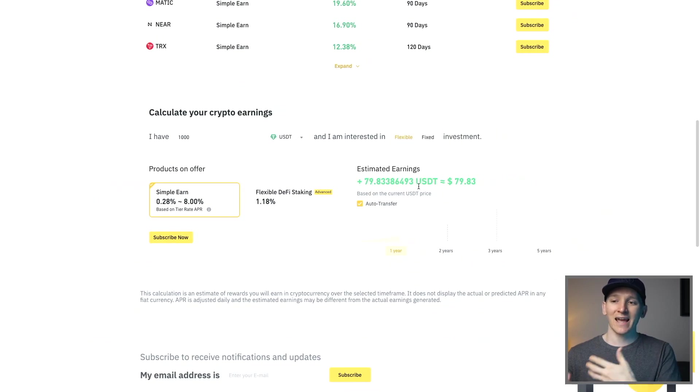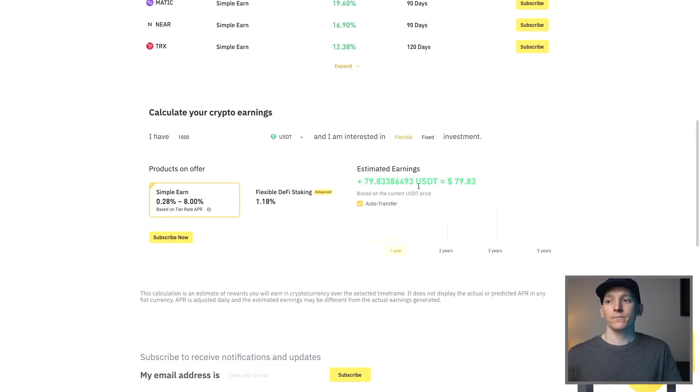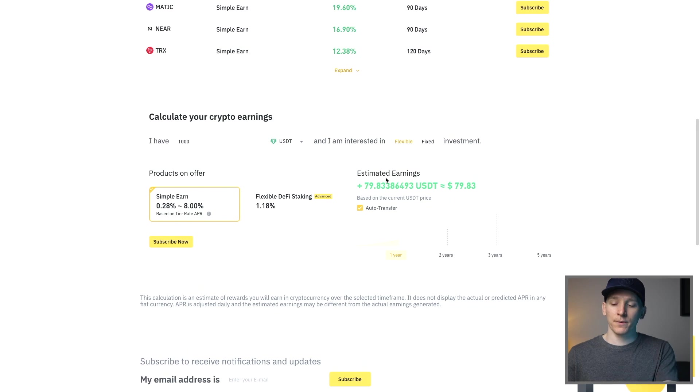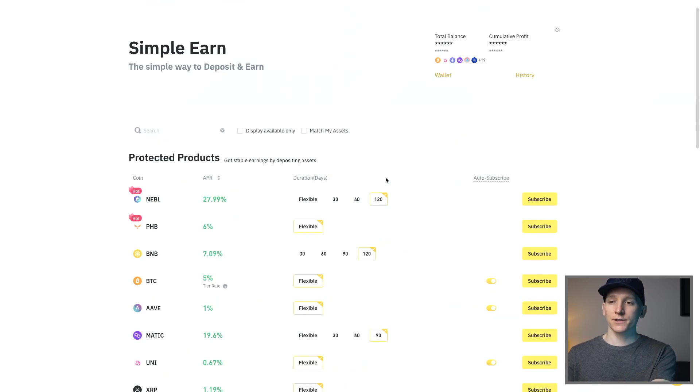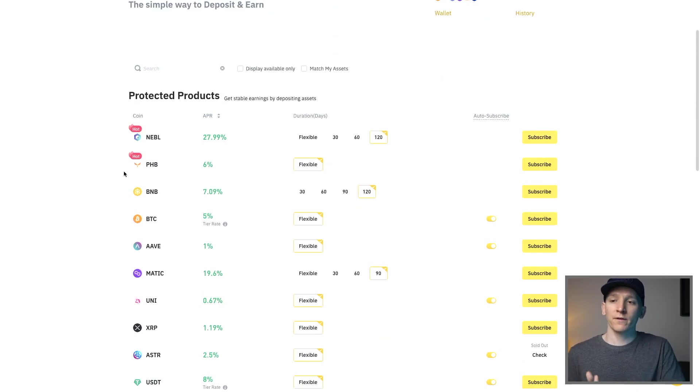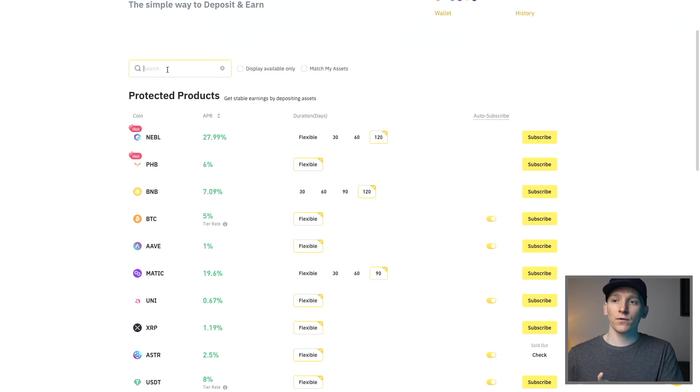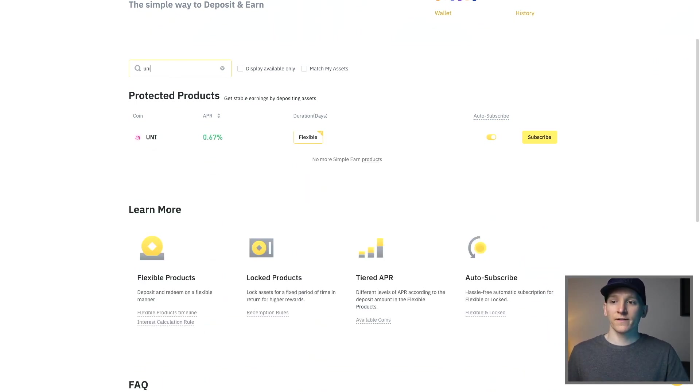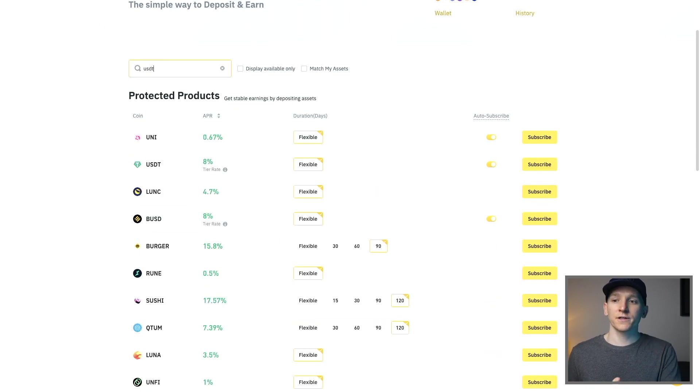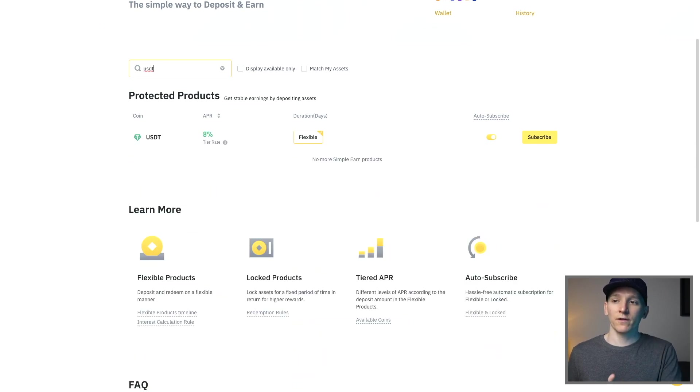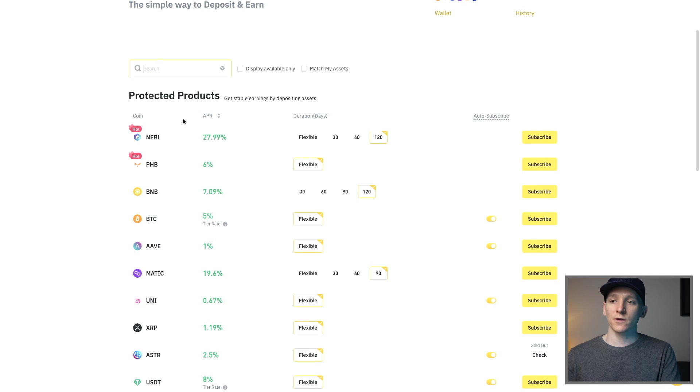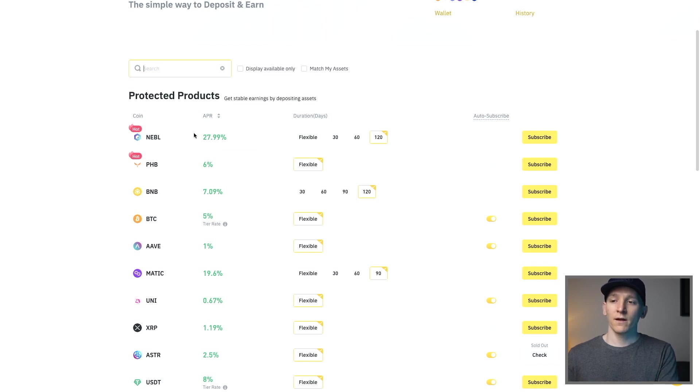Obviously it's an APY so it's a yearly rate and then it works it out but the APYs do change so we'll go through that now. If you come to Simple Earn there's a few things you need to know. First search for the crypto up here so whatever one you want, if it's Uniswap or USDT, you can just search for if it's supported and then you can see a few different options.